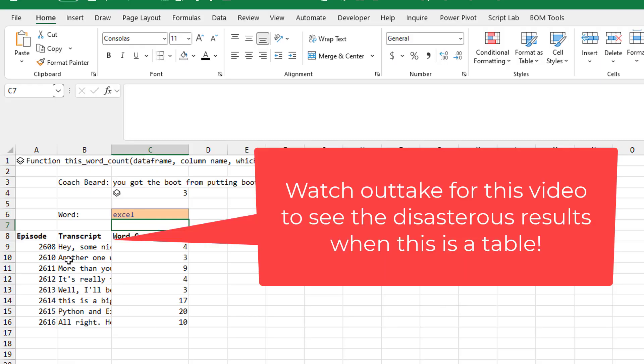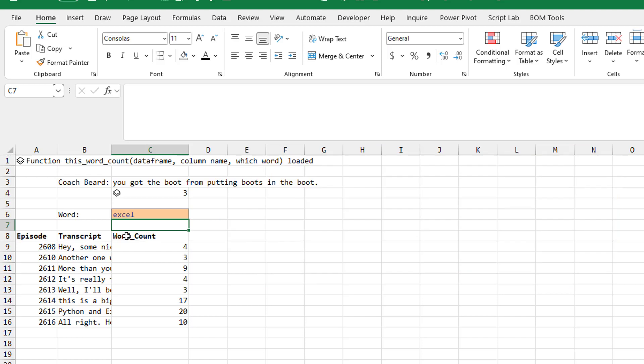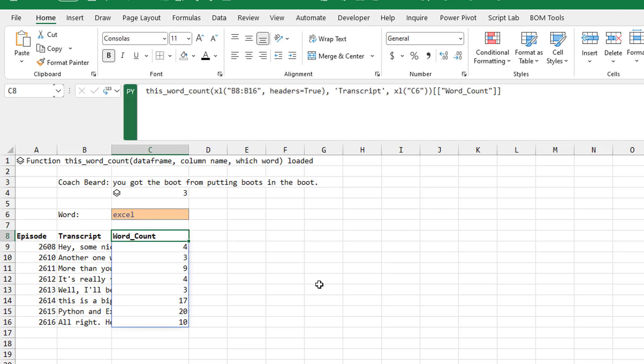All right. A couple things we discovered. Originally, I had this as a table, control T. And just like dynamic arrays don't work well with tables, these Python formulas don't work well.